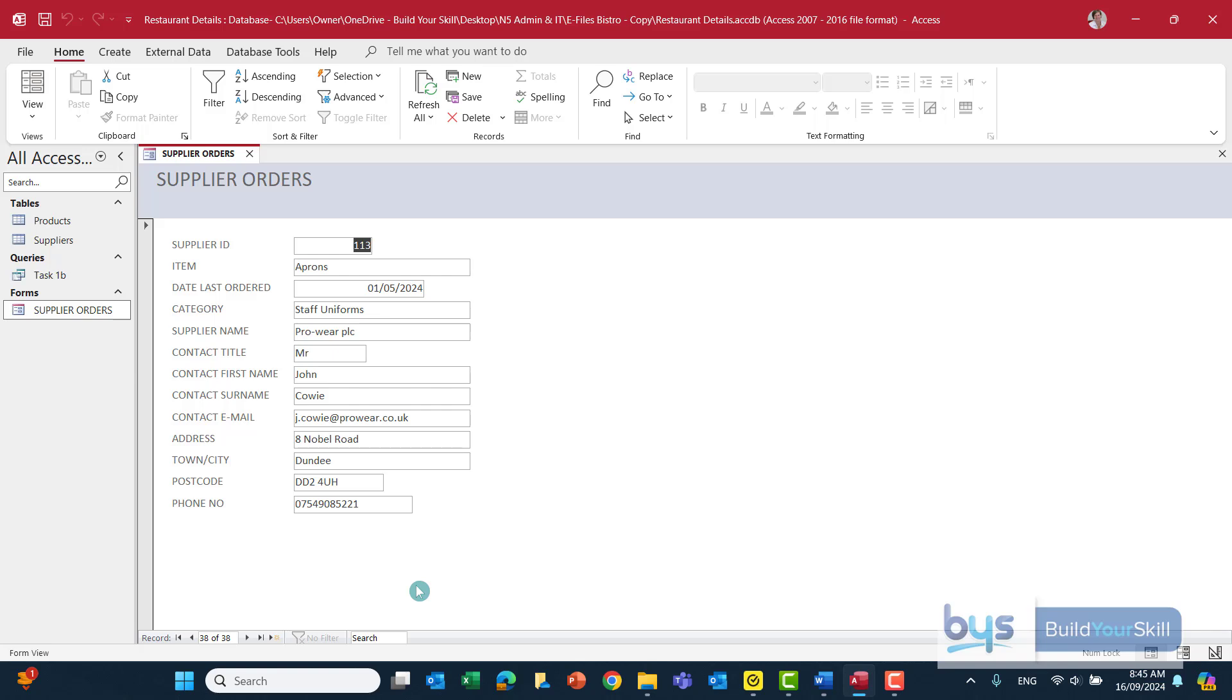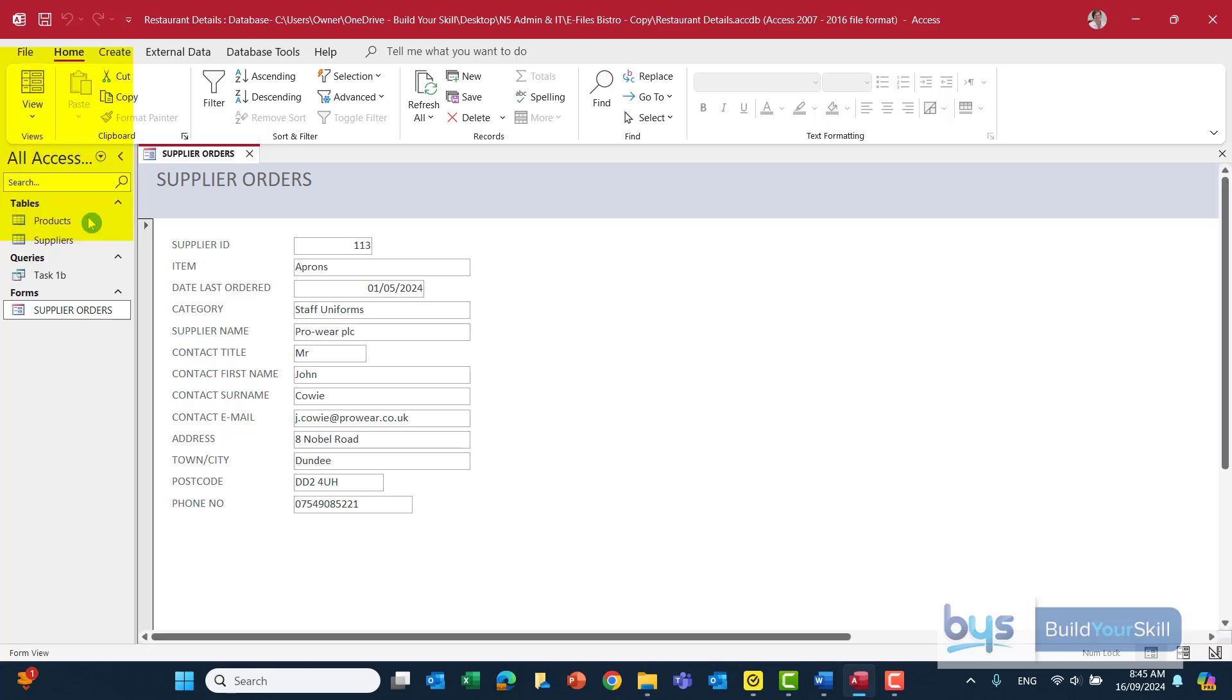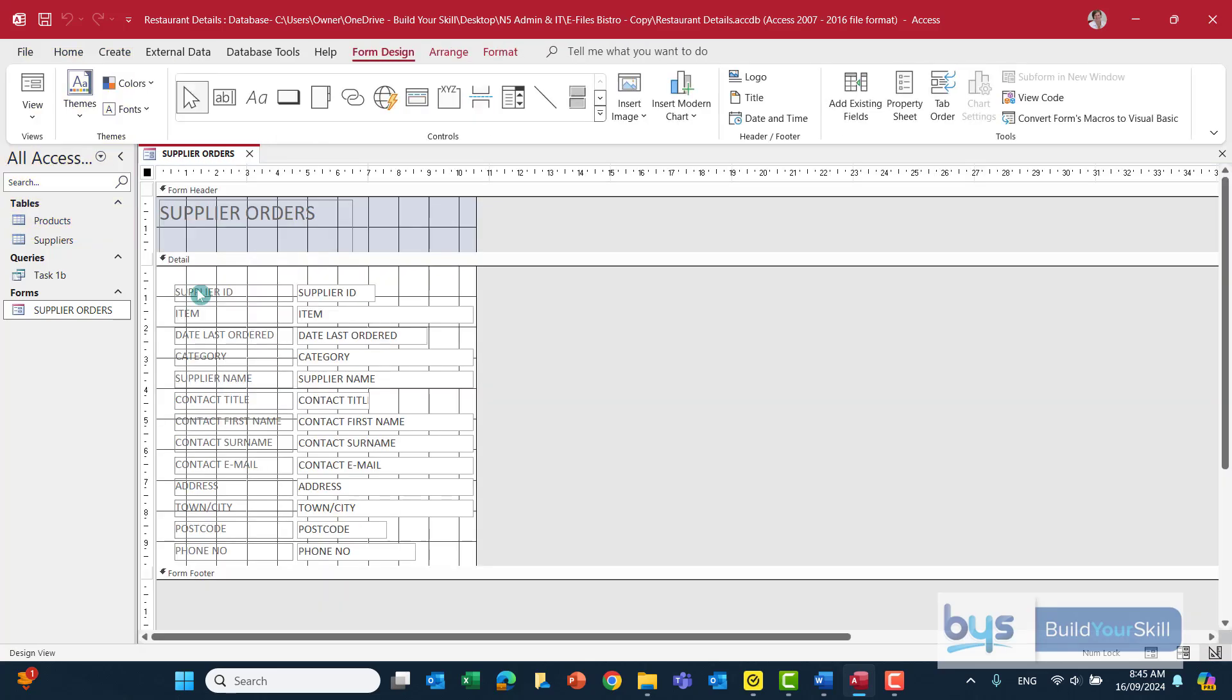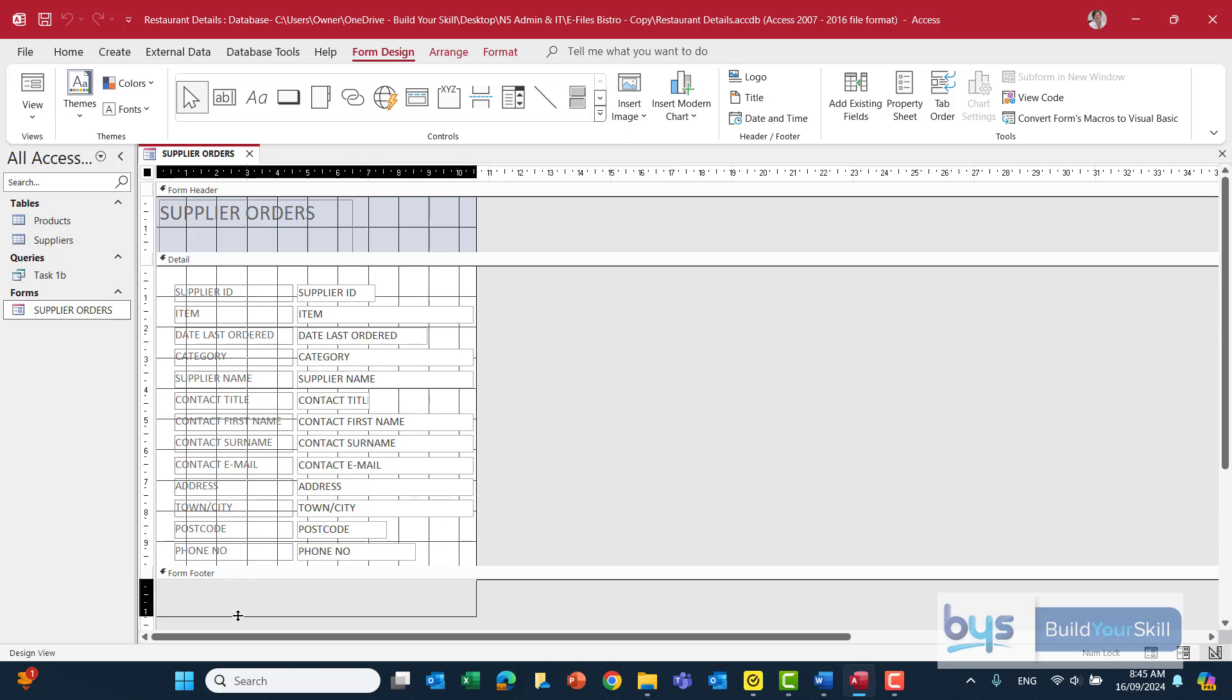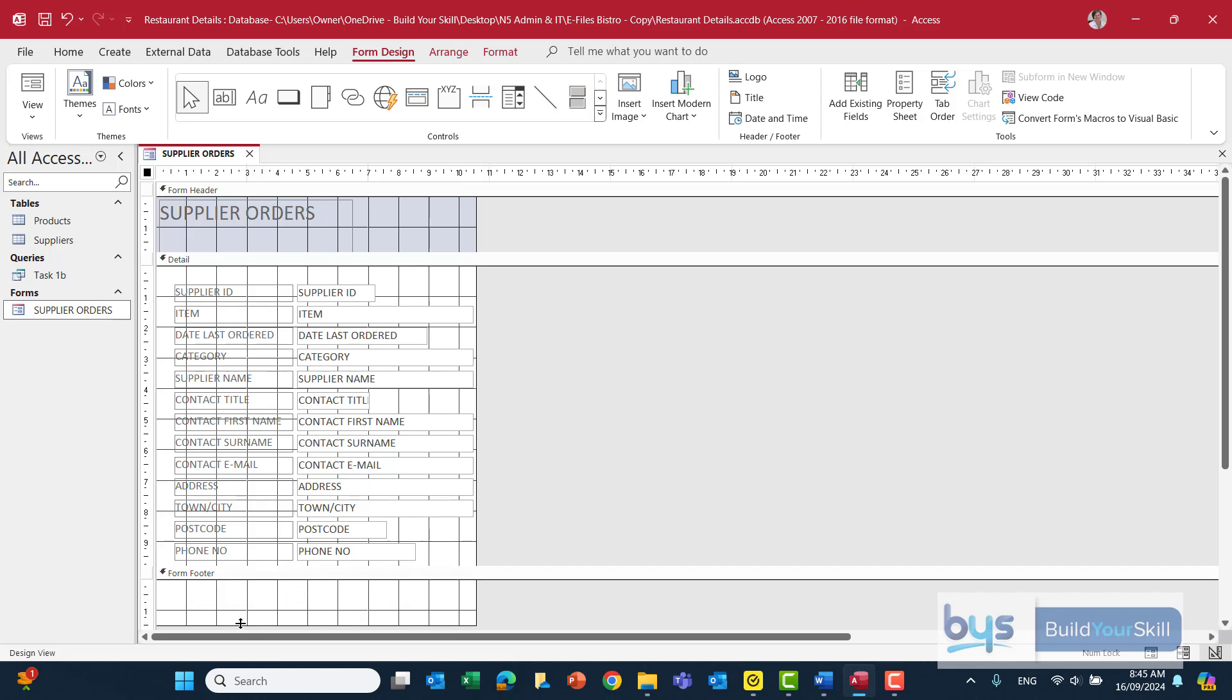So to add the motto into the form footer we have to switch from the view into the form view into design view. So you'll see here there's actually no space for the form footer but don't worry about that. All you have to do if you're seeing a grey underneath just take your mouse, take your cursor just under the form footer and just left click and just drag down just to give yourself a little bit more space.